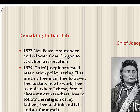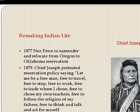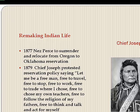Two years later, Chief Joseph delivered a speech in Washington to President Hayes and other notables protesting the reservation policy, using the language of freedom strengthened by the Civil War and Reconstruction. It bears being said out loud: 'Let me be a free man — free to travel, free to stop, free to work, free to trade where I choose, free to choose my own teachers, free to follow the religion of my fathers, free to think and talk and act for myself.'